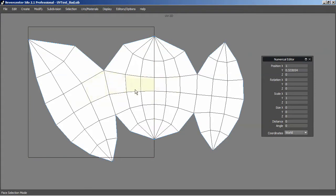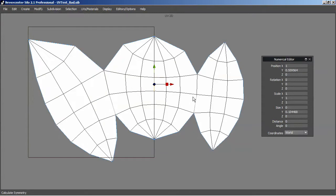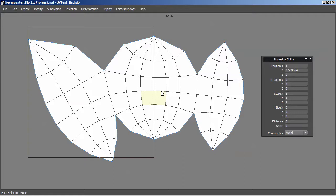That didn't work quite right. Well, I select one edge in the middle and go to Mirroring, Calculate Symmetry. All right, that seemed to work. I switched the face selection mode by hitting D on the keyboard, which makes it a little bit easier to see what's going on.